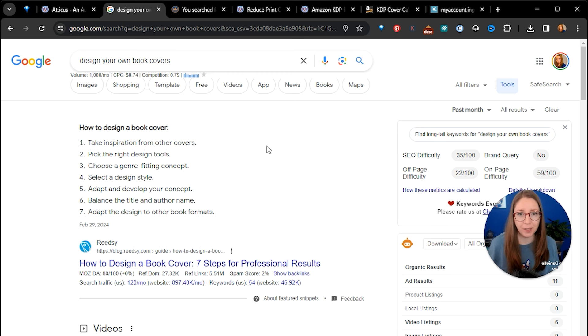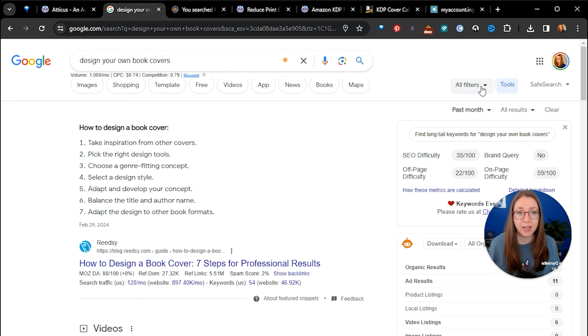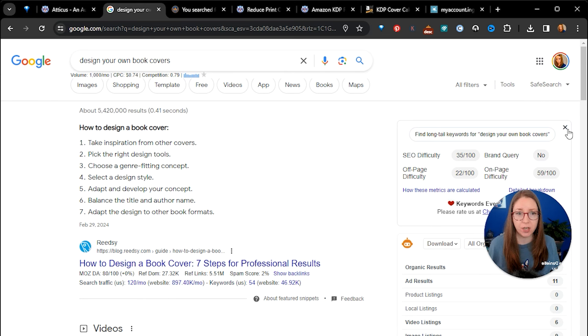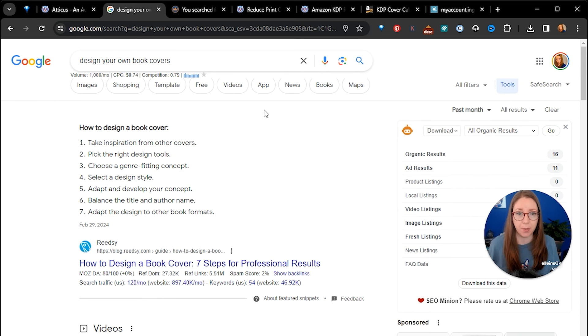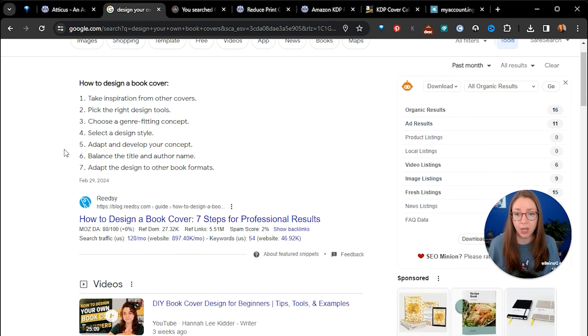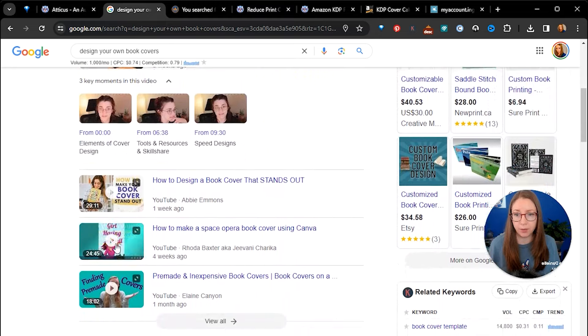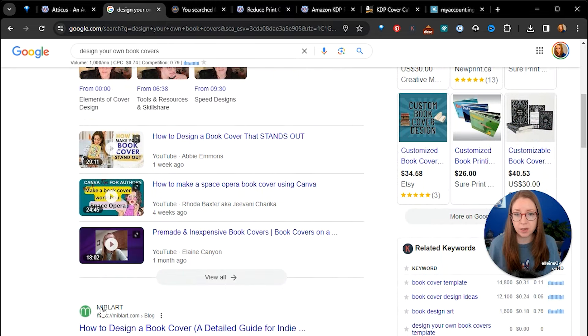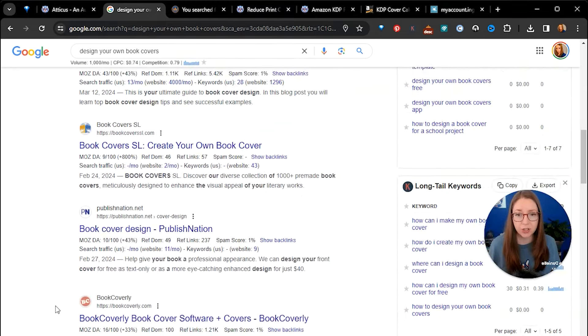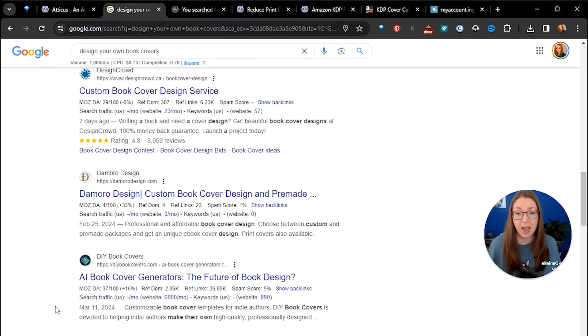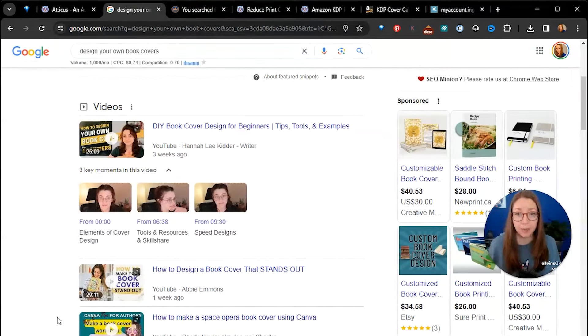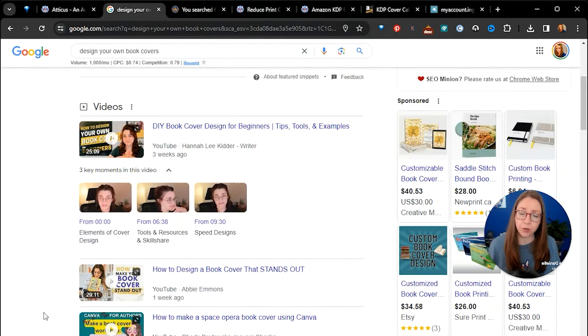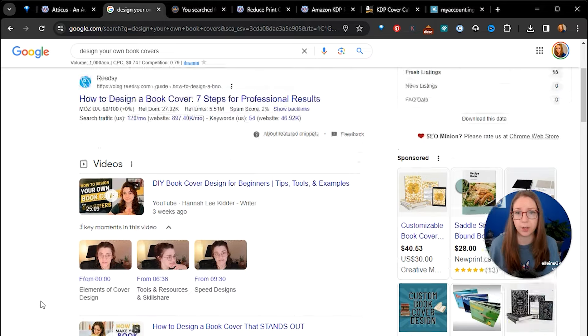So let's start with a simple Google search. I put in design your own book covers and then I went over to the tools section here and just adjusted for results in the past month. I wanted to show you how popular this topic has been. So all of these videos and articles have been published in the past month and this list goes on. There are plenty. So you can go and do this search for yourself and find all of these same videos and articles.